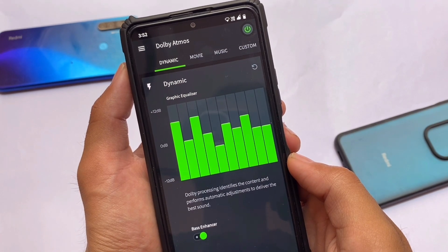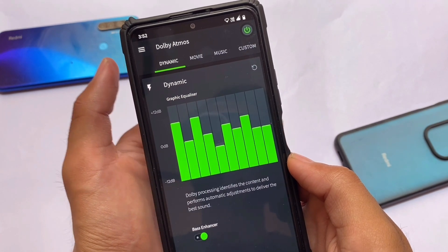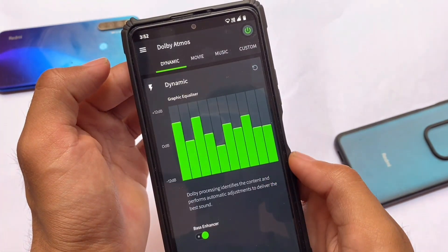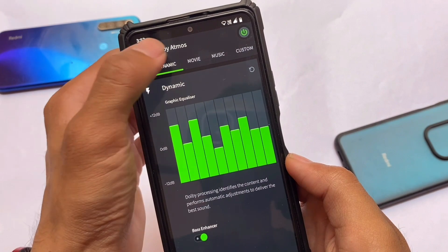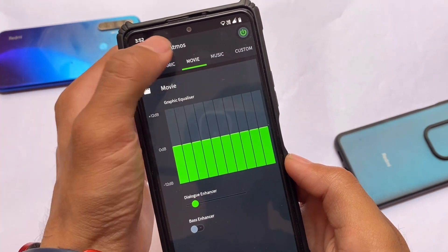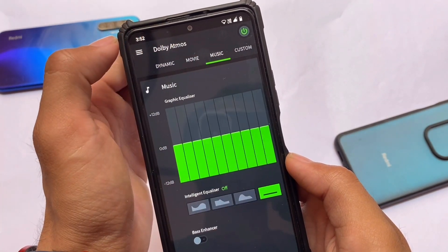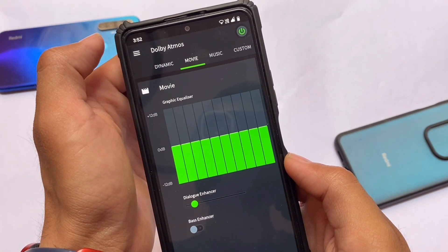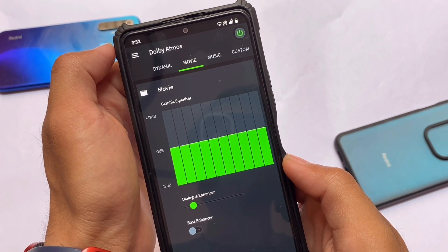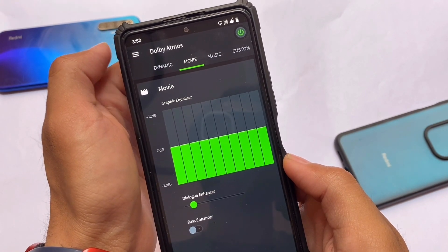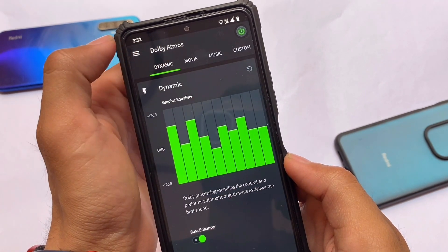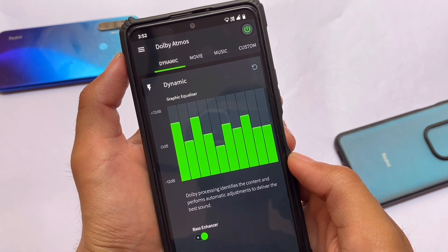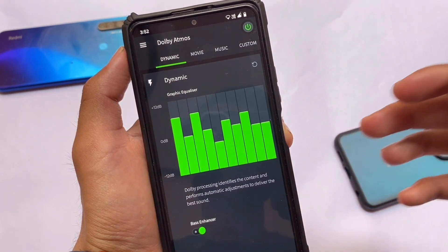Make sure your device is rooted before doing this, because this will not work if your device is not rooted. Your device should be rooted with Magisk, because it's a Magisk module. Installation of a Magisk module is not a complicated task at all, but still I will tell you how you can install this.